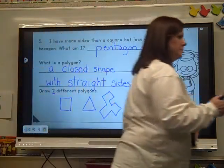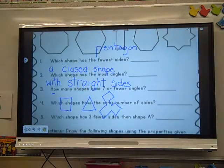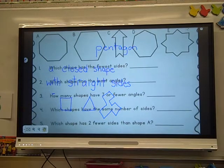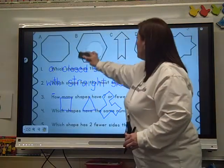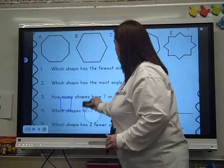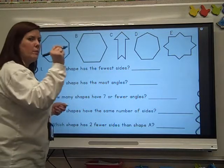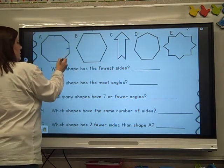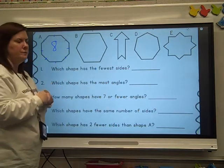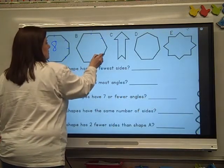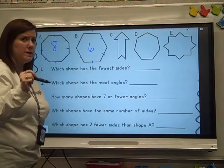We're supposed to use these shapes to answer the questions. Question number one: which shape has the fewest sides? We're going to count the sides for all the shapes. Get your pencil and mark the sides with me. One shape has eight sides, another has six, another has eight, another has seven, and another has sixteen sides and sixteen angles.